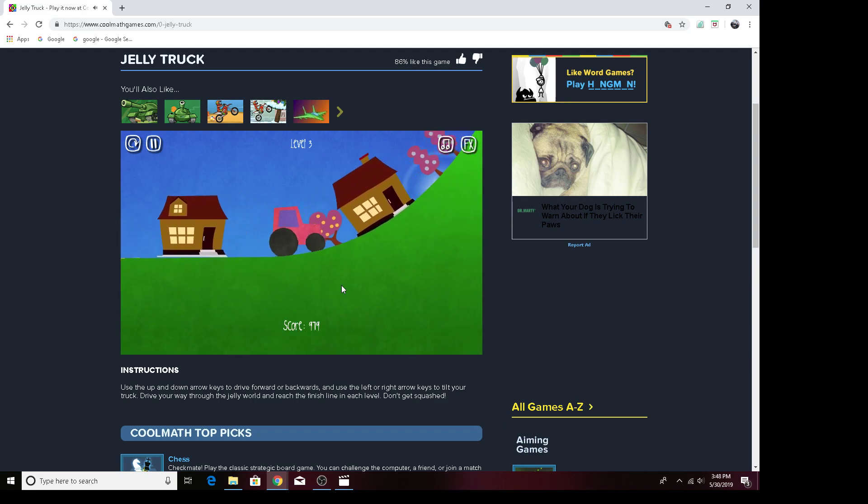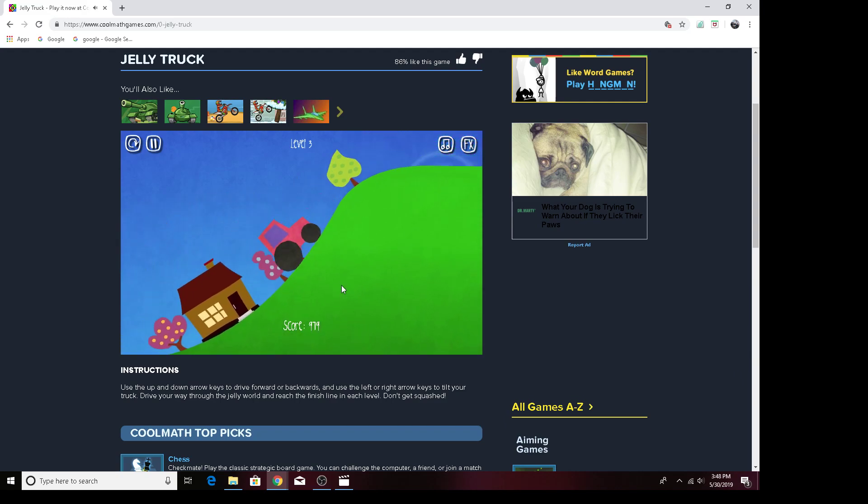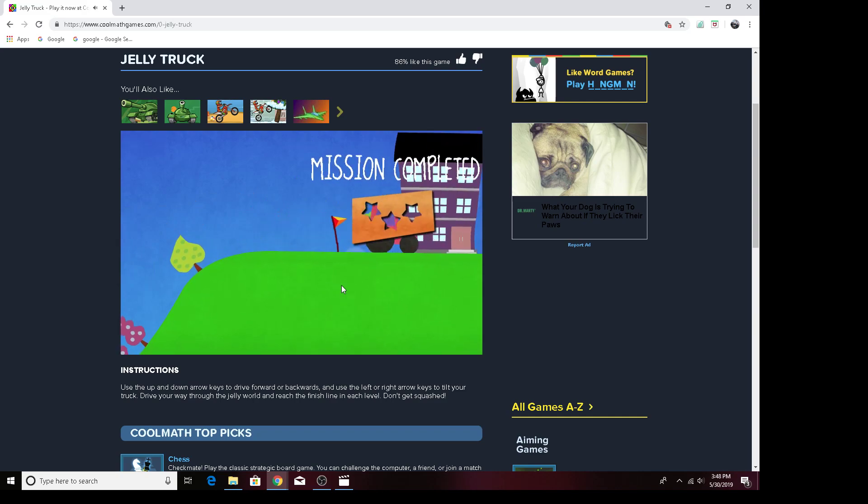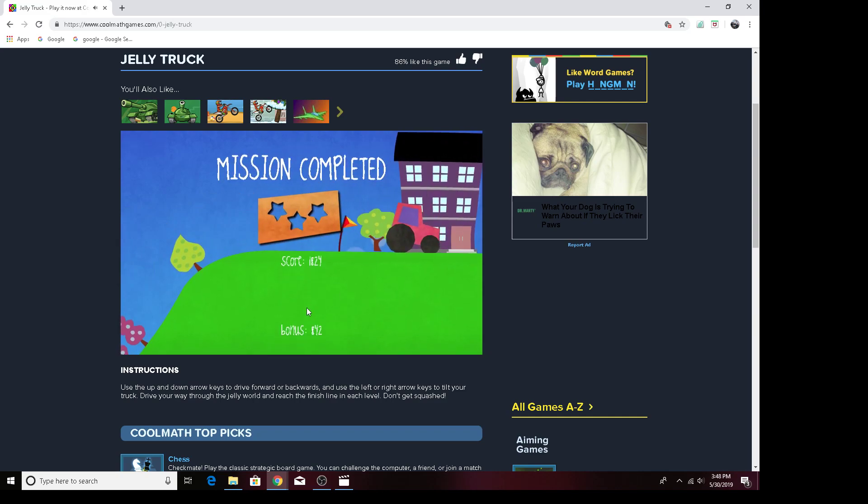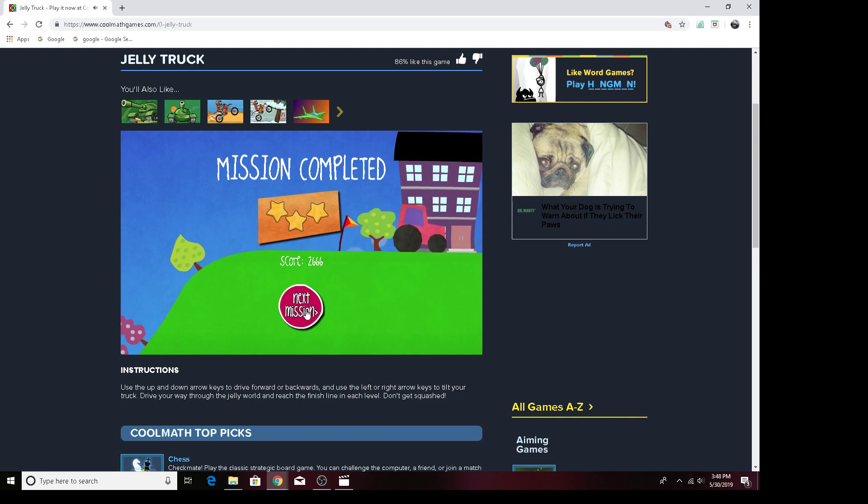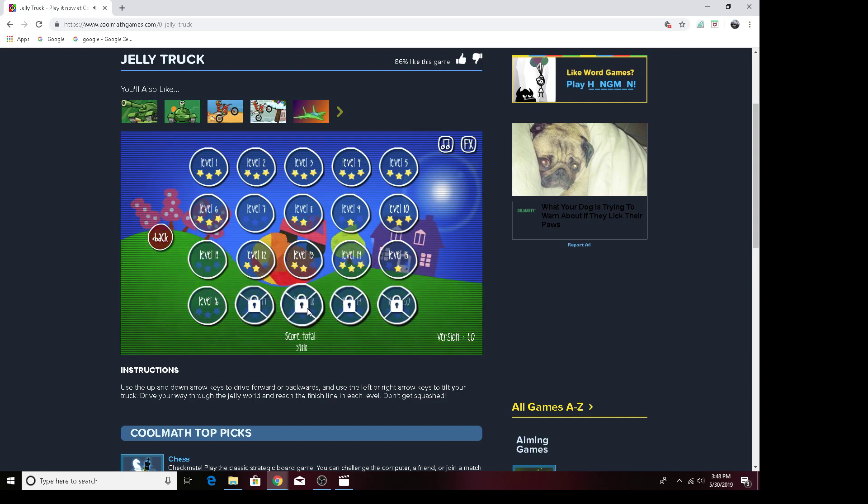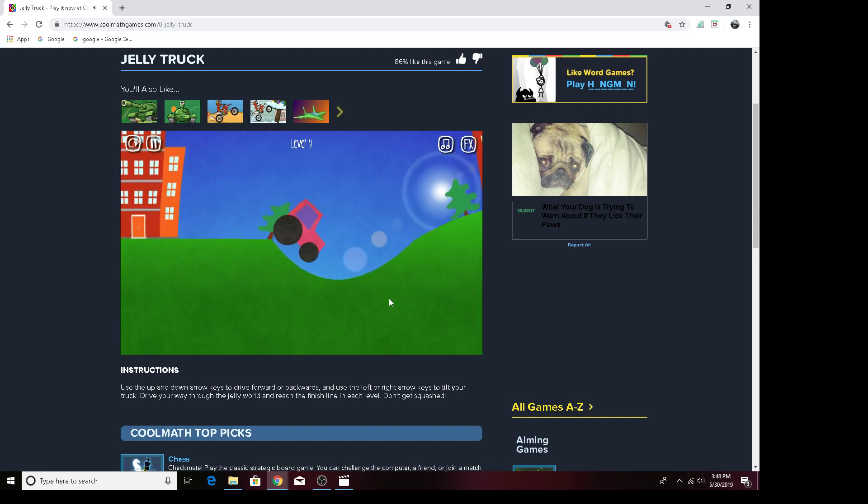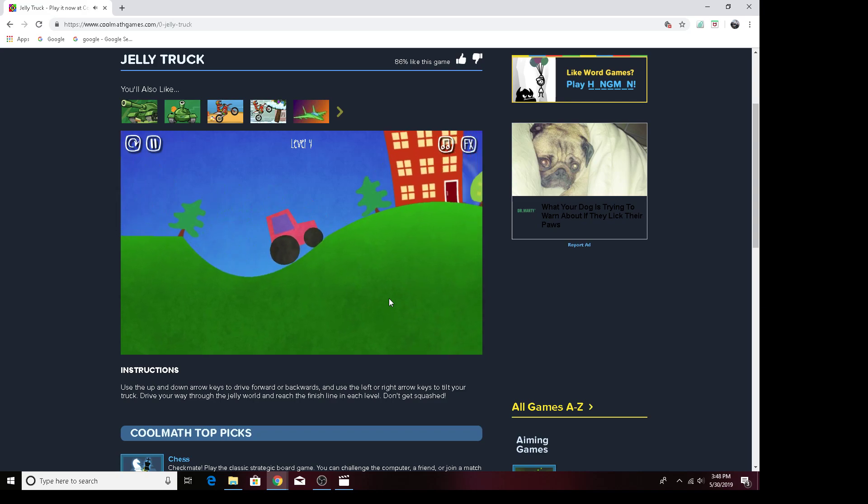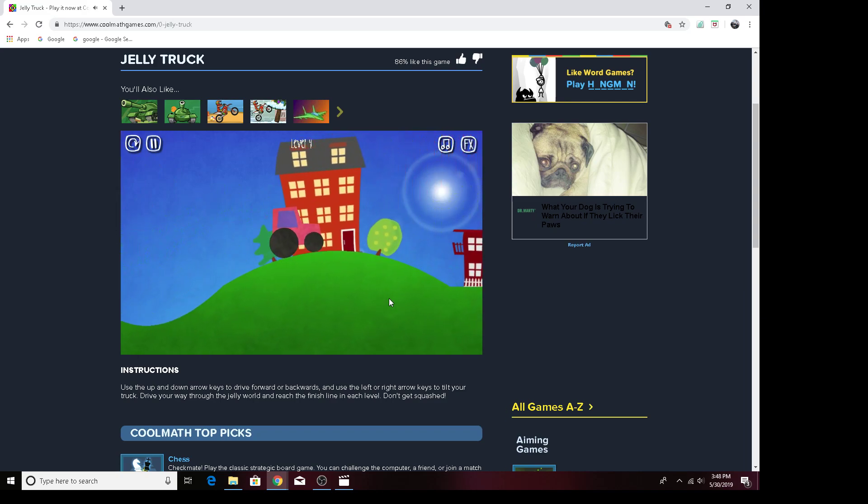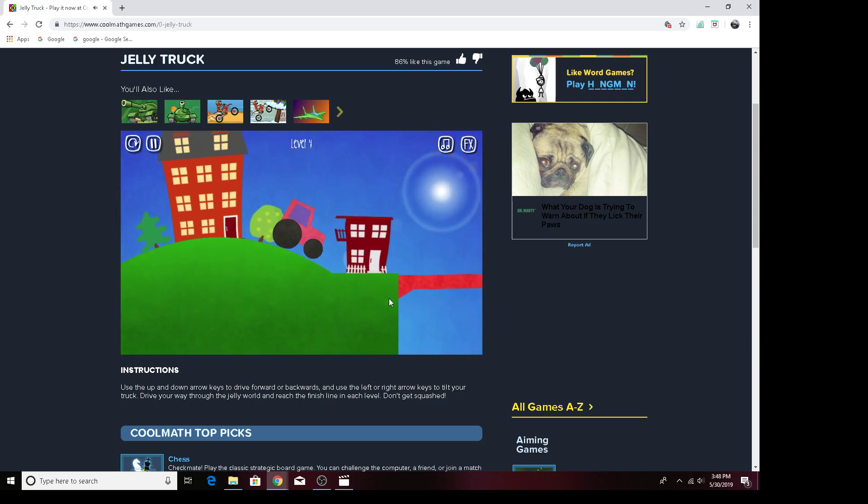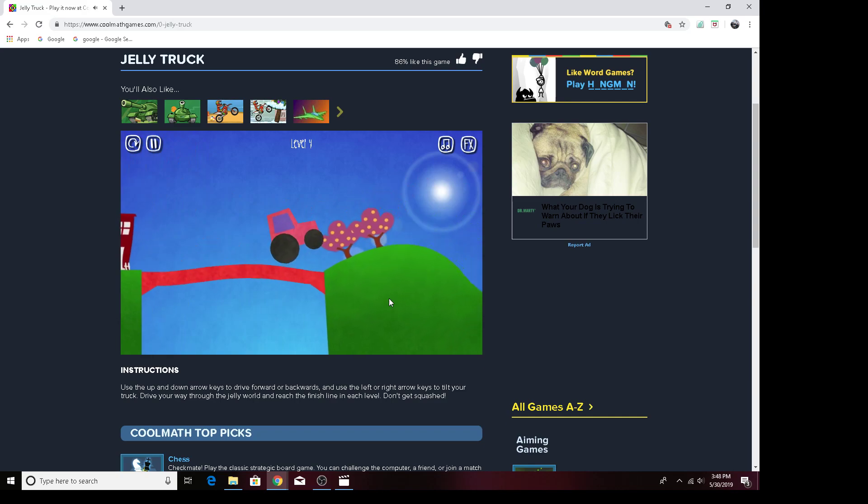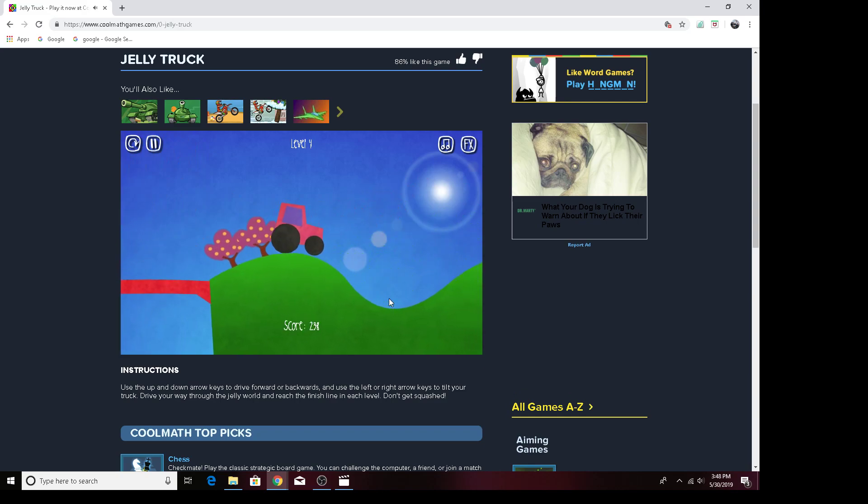Whoa, I turned into a jelly tractor! I got 2,666 points. Now level four. Level four looks easy.